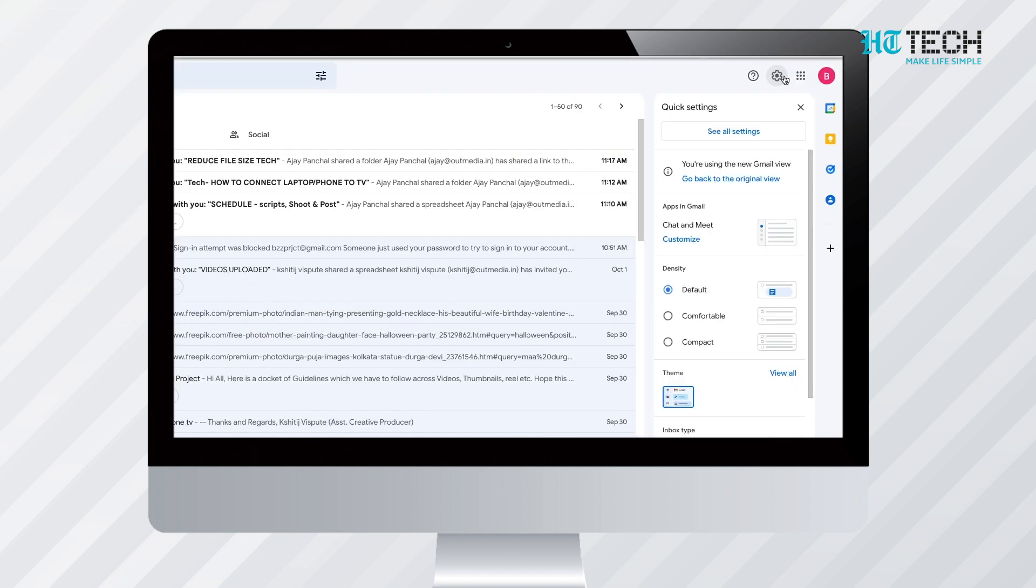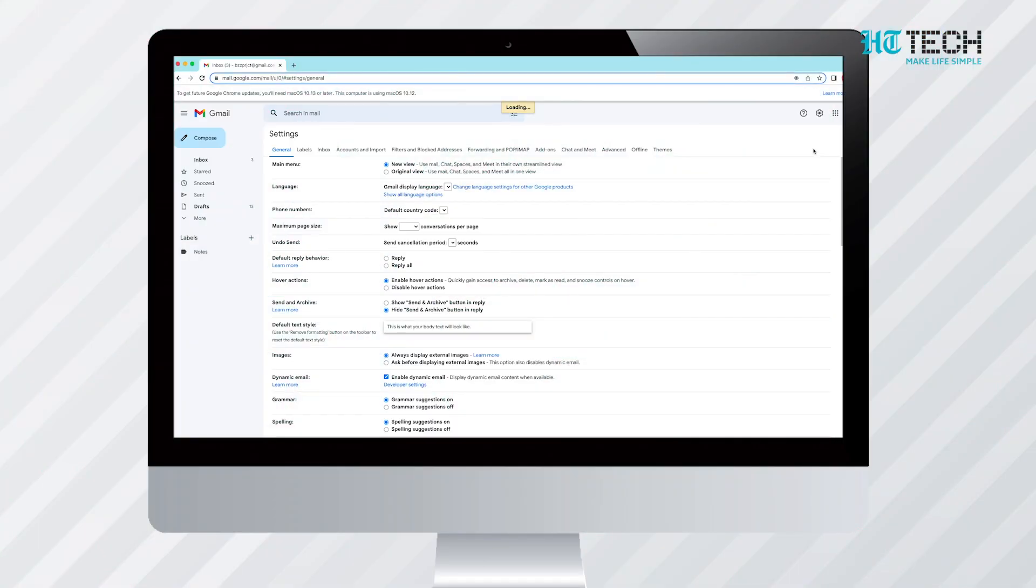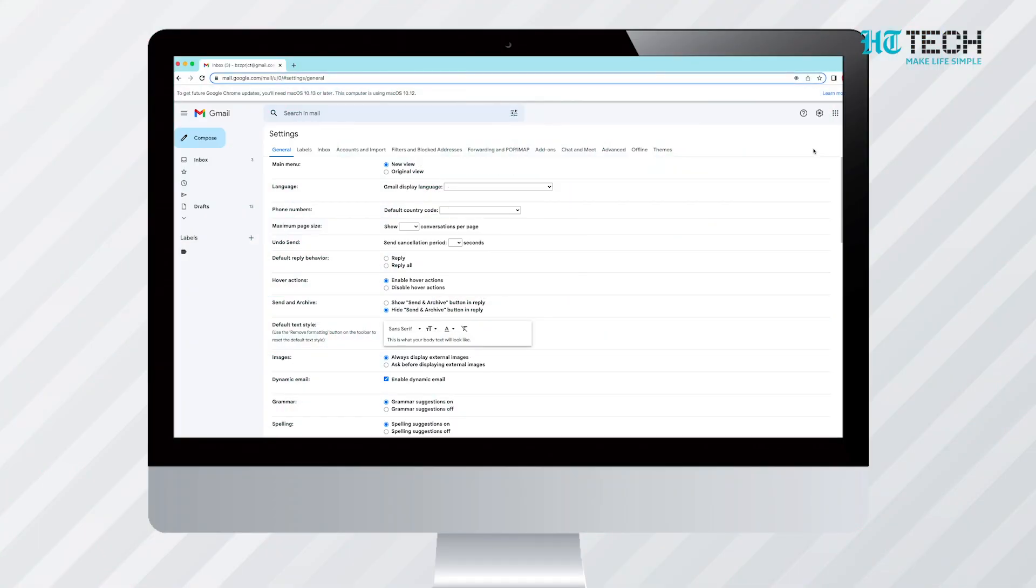After logging in, the first step is to click on the symbol of the gear on the top right corner of the screen. By clicking it, you will get access to the settings of Gmail. All you have to do is select settings from the drop-down menu.